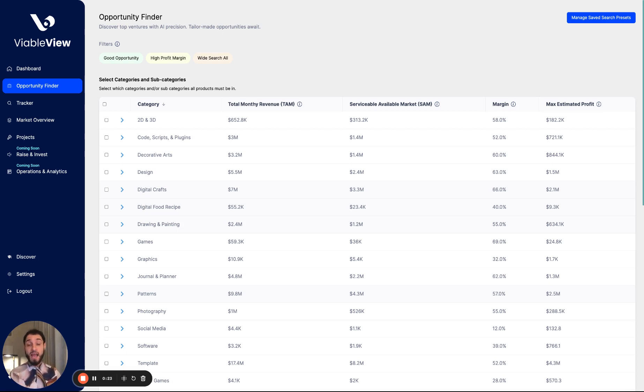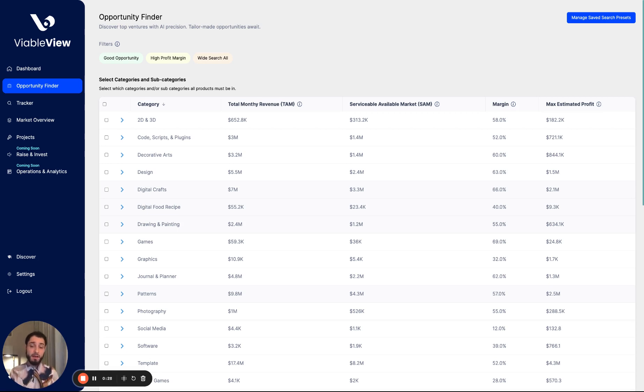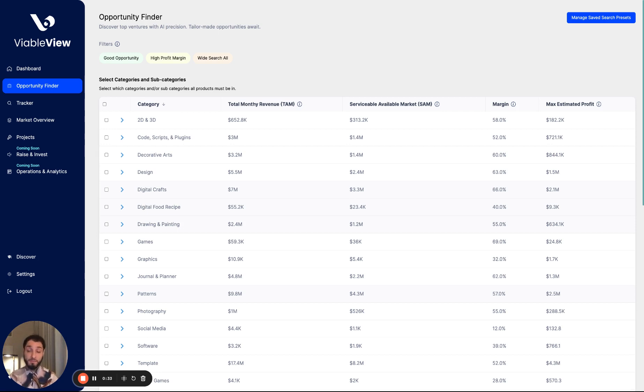Oftentimes, it's because they don't have access to this data, and they really don't know how to use the data. Our platform is made to simplify that. So we're going to start off with our opportunity finder, which is our flagship product.